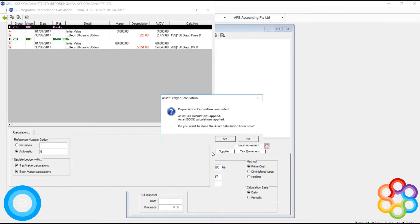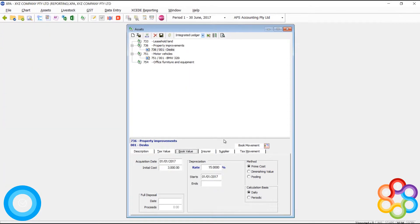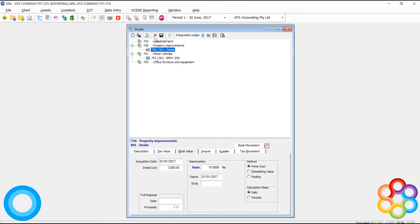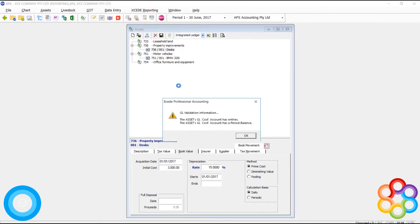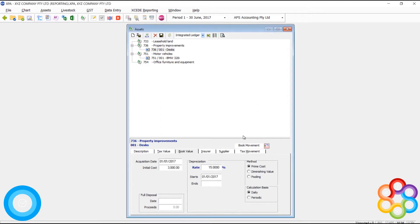But you'll see now that when we're trying to delete this asset, we do have a problem. Deleting this asset, because we've processed an entry, it's going to say I've got cost account entries and period balance. Period balance is the problem here. Period balance is what is causing this problem.